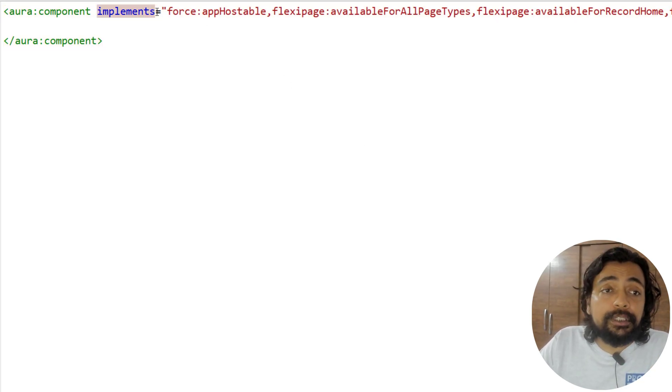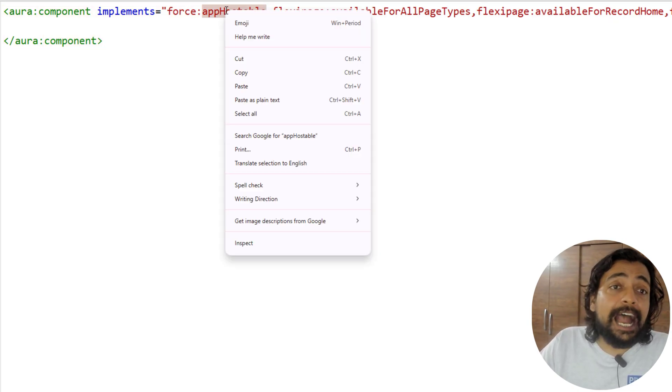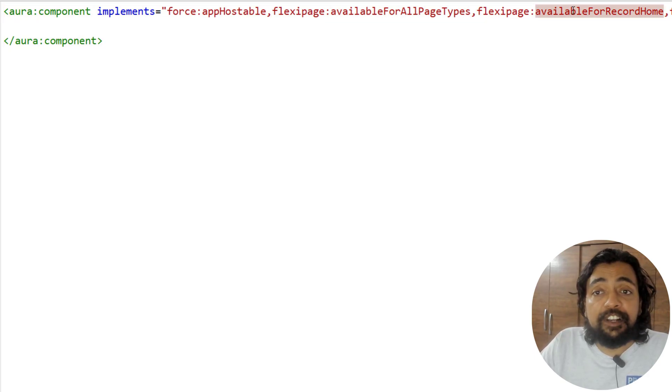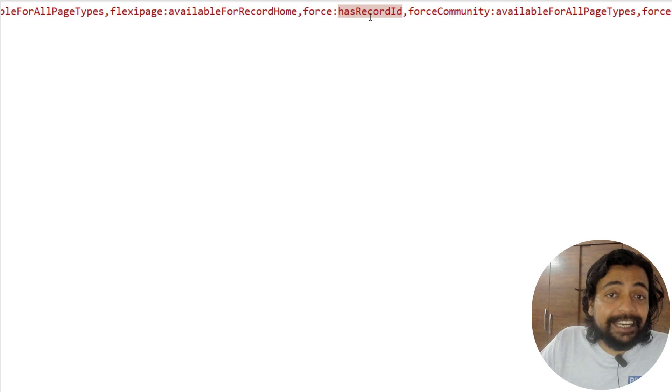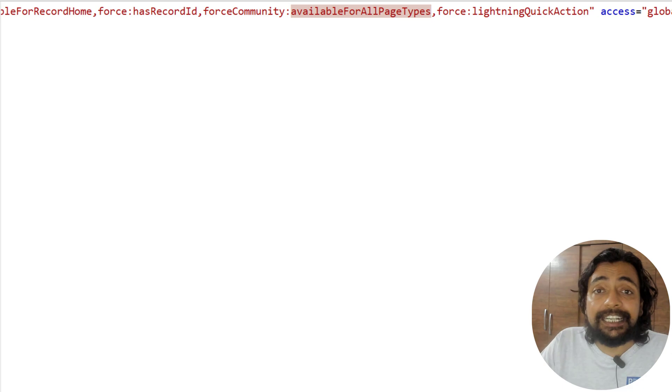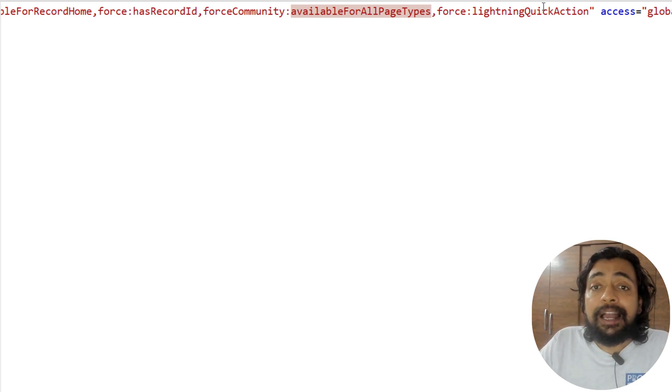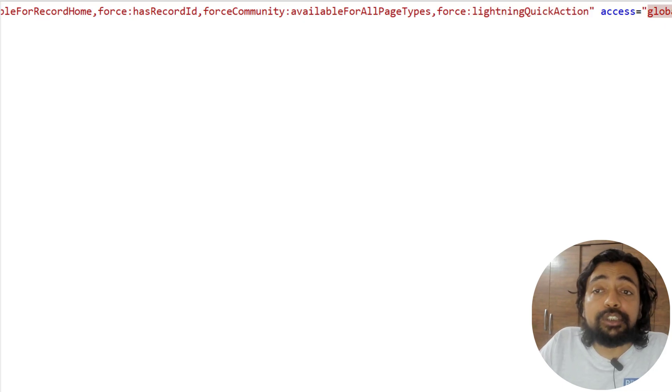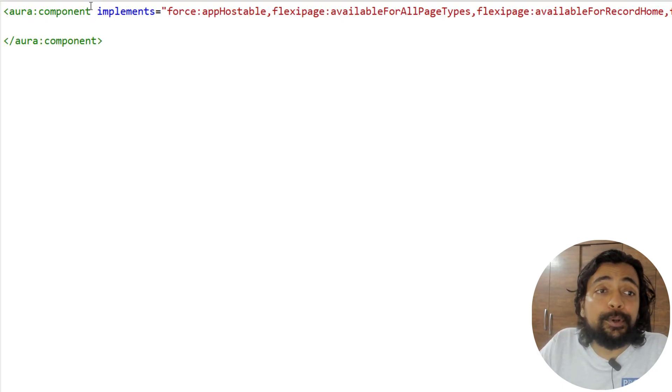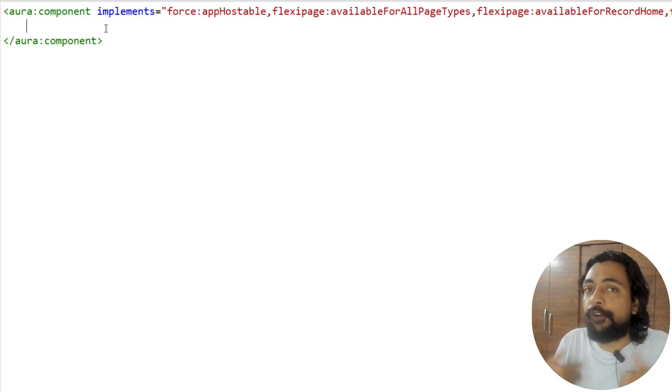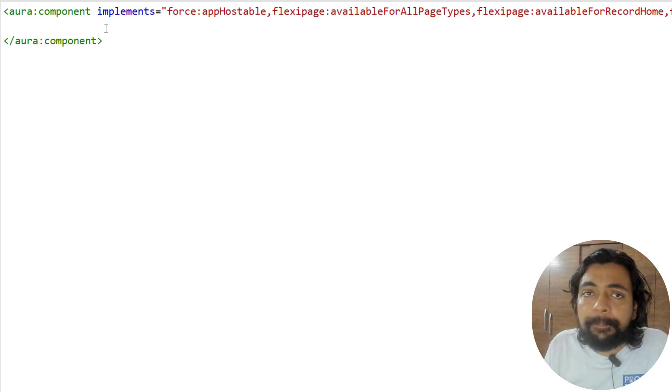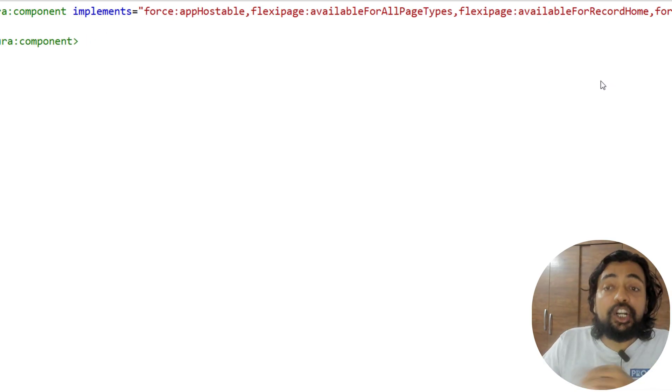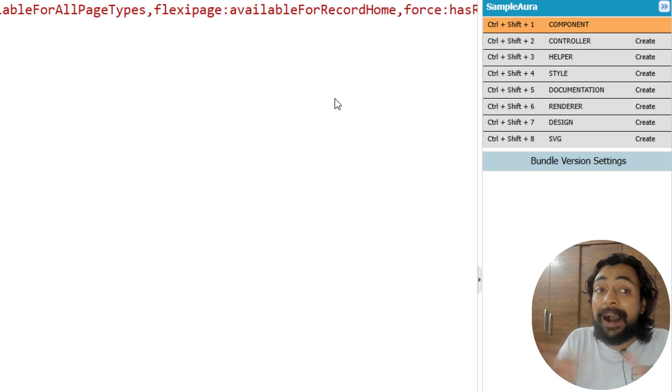Because of my selection, you can see an attribute added to the Aura component tag with all the values. It's saying it's app hostable, available for all page types, available for record home with record ID, available for Force Community (Experience Cloud), available for Lightning Quick Action, and the access level is global. Inside this Aura component parent tag, I can include all the rest of the tags that I want. You can say this specific page is the HTML part of it. On the right side, you can see different types of small components that will be part of this whole Aura component.